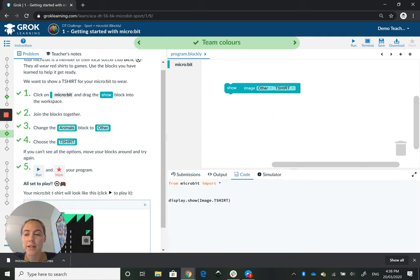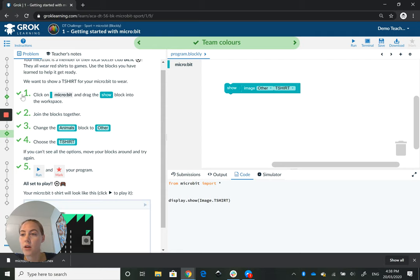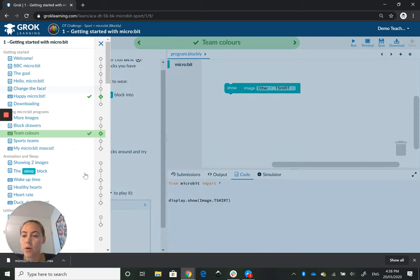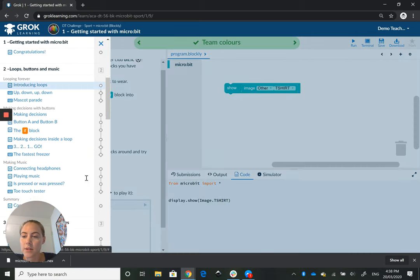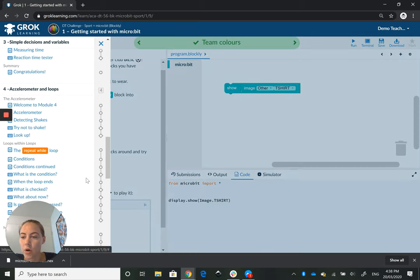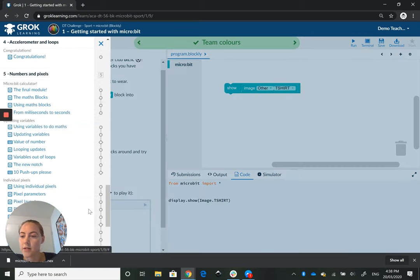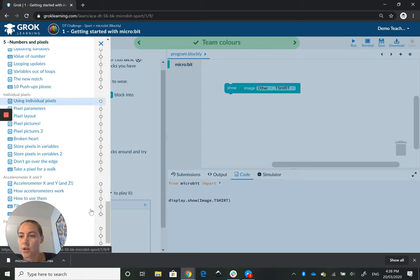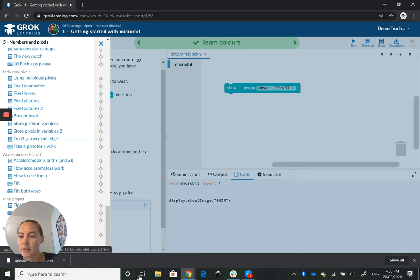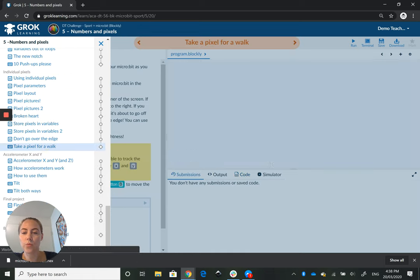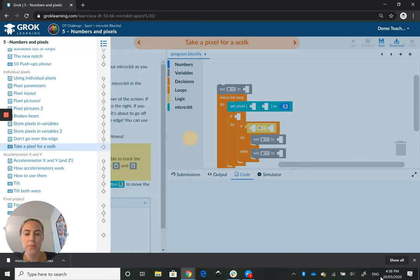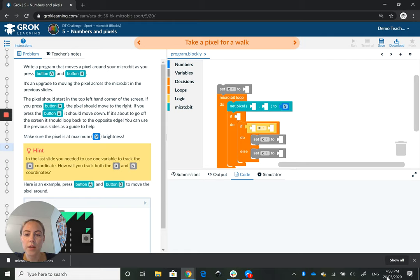So I think that's pretty much it for an introduction to the platform. The only other thing is, if we scroll down here to a slightly more complicated question that has more blocks to work with, there we are.